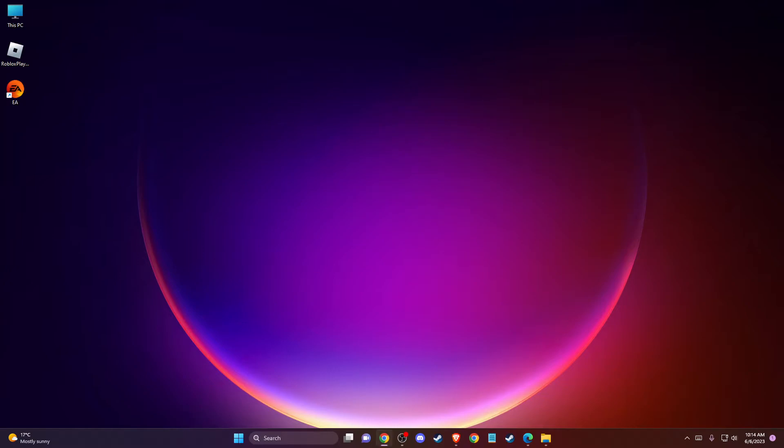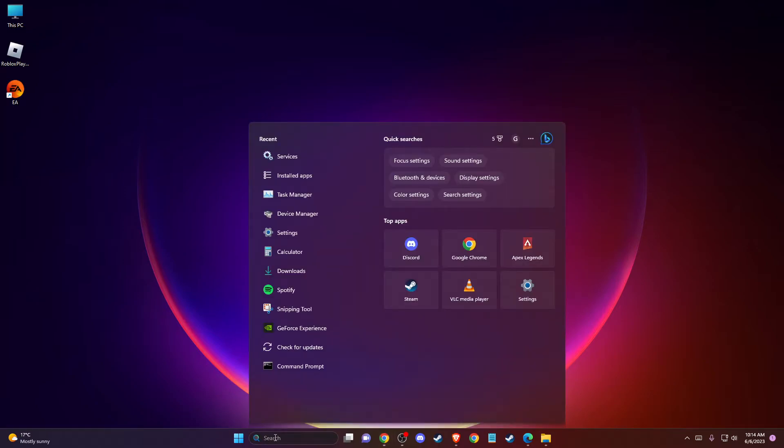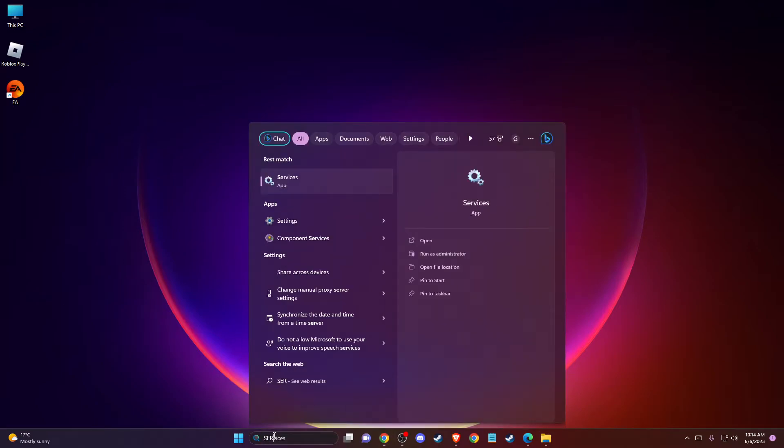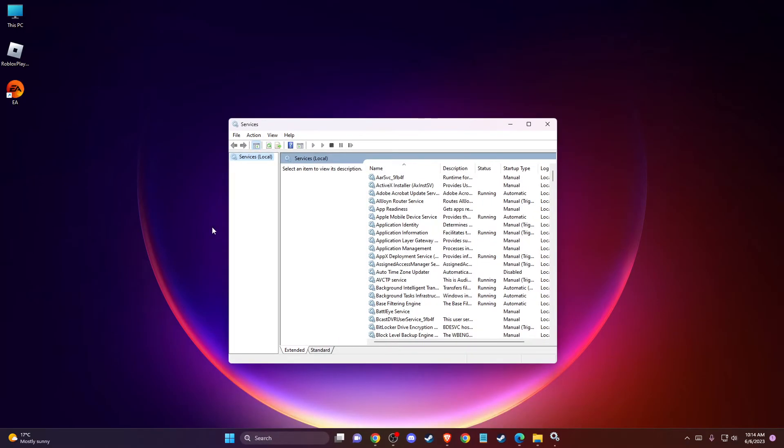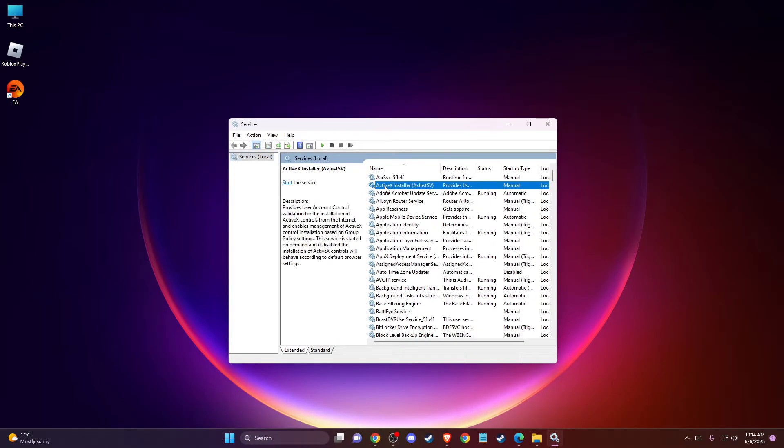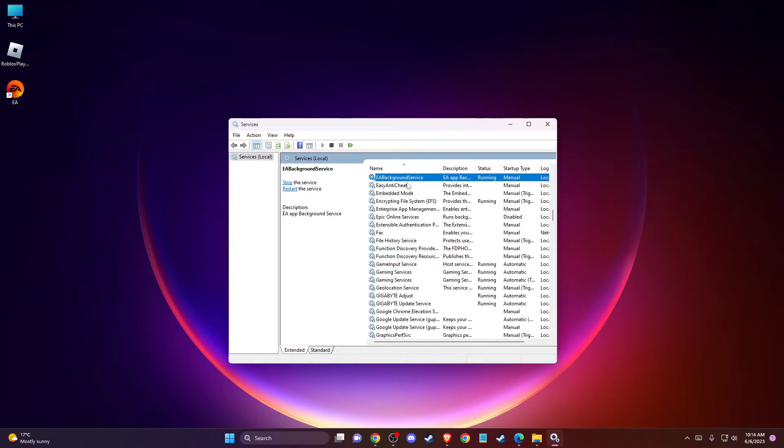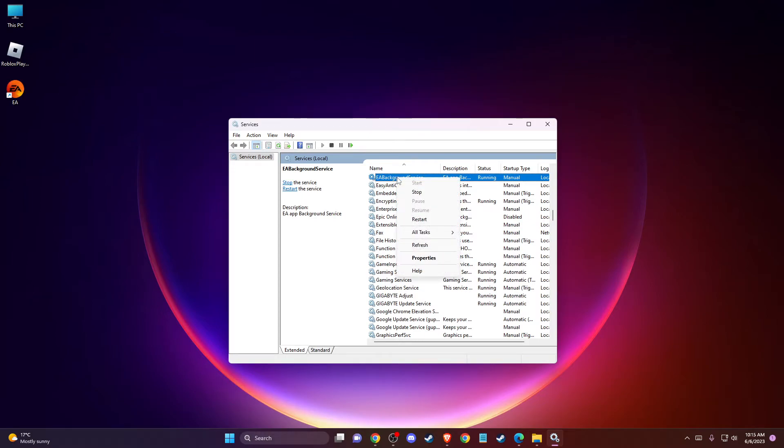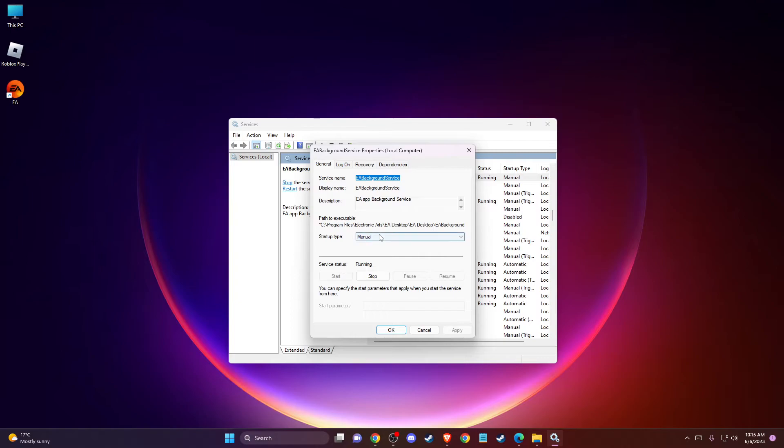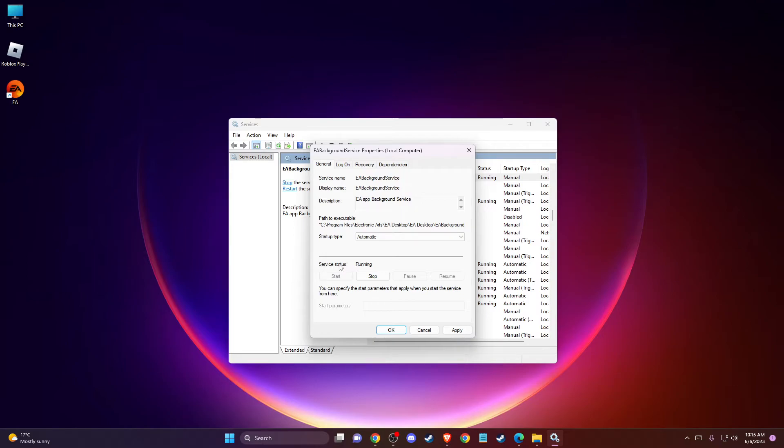If the problem persists, you need to check the EA background service. On search, type 'services', press on one of the tasks, press E, and the first option will be EA Background Service. Right-click on it, go to Properties, and make sure startup type is set to Automatic and service status is Running.